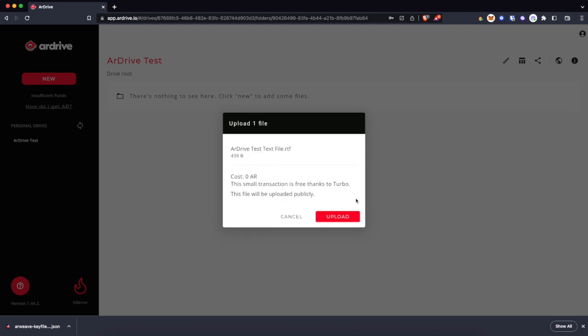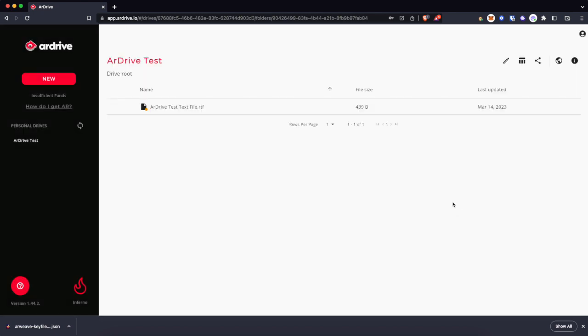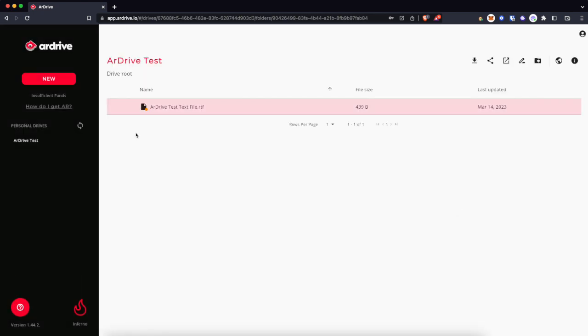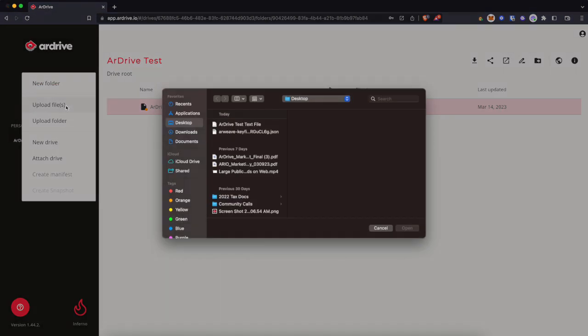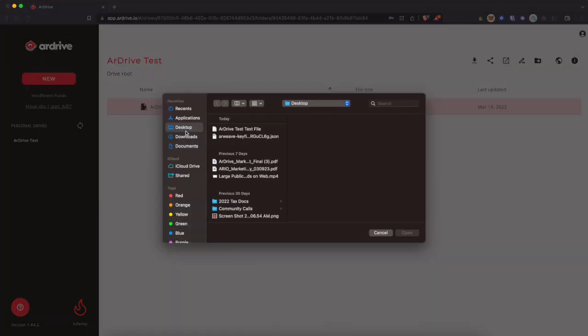And now it's ready to upload, costing me zero AR. A free upload to R-Drive. Now I've got this text file getting seeded to the network to be permanently stored forever.